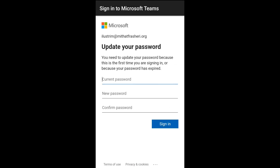Sign in now. Here we are. We must give the old password generated from the account, and change it with the new password, confirming the new password.